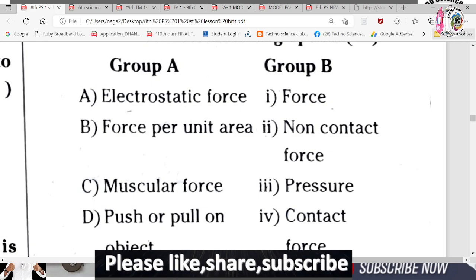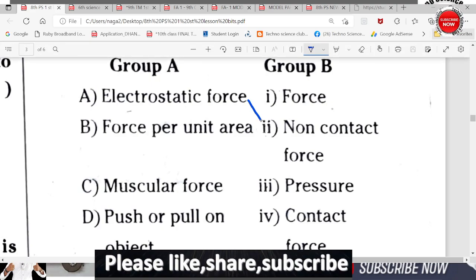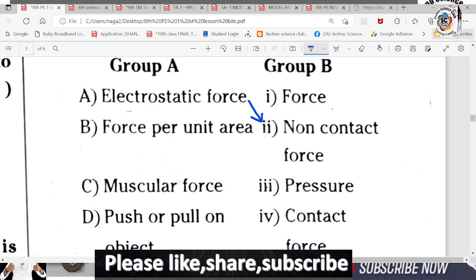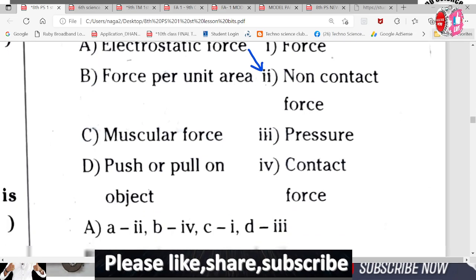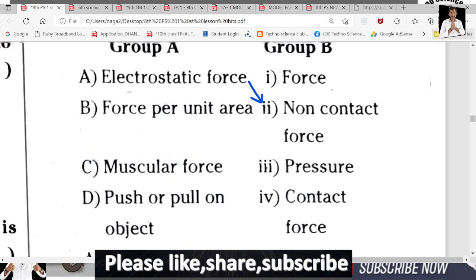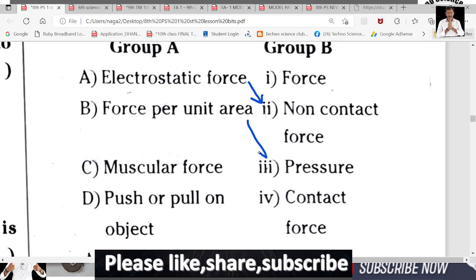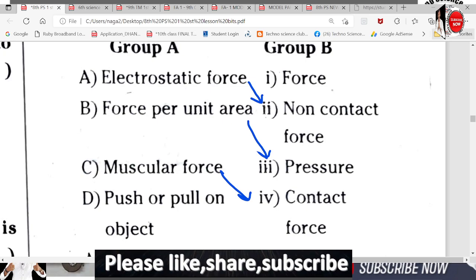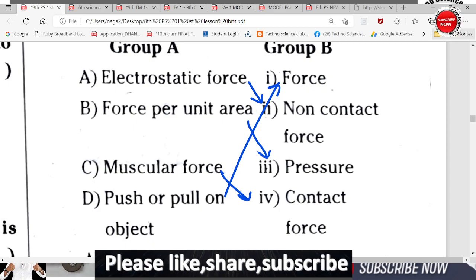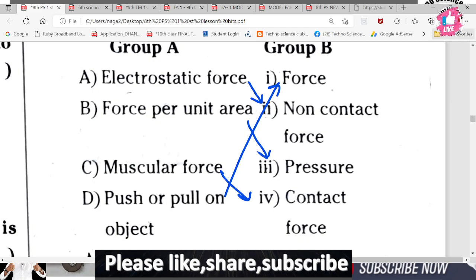Electrostatic force matches with non-contact force. Force per unit area matches with pressure formula. Muscular force matches with contact force. Pull or push is called force. So the matching is: A key 2, B key 3, C key 4, and D key 1.